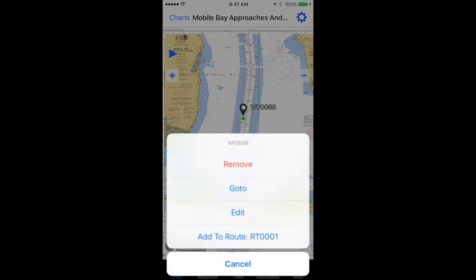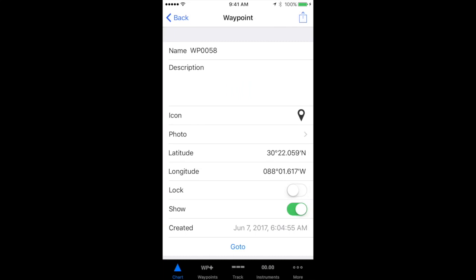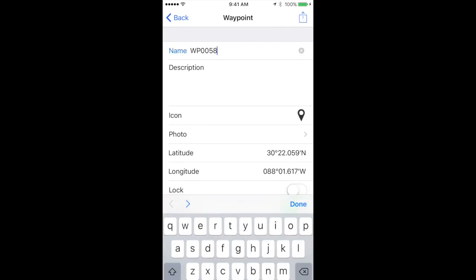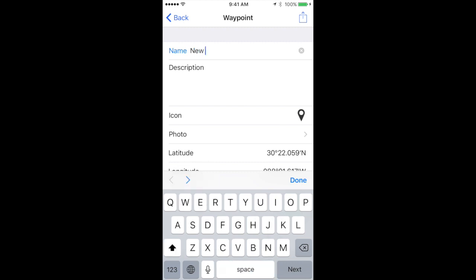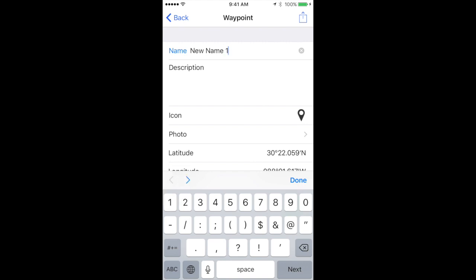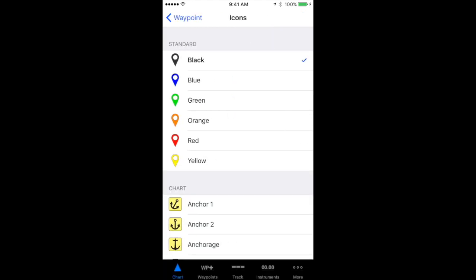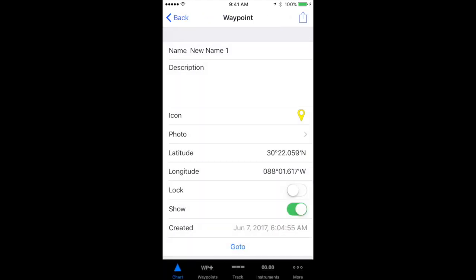Or tap the name field and you can select edit. From the edit menu, you can rename it to any name that you want. You can change the icon color or you can change the icon to other things. If you lock this waypoint in place, it will stay where it is and won't allow you to move it until you unlock it again.